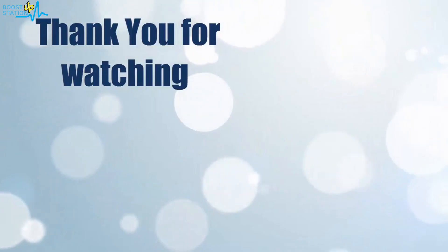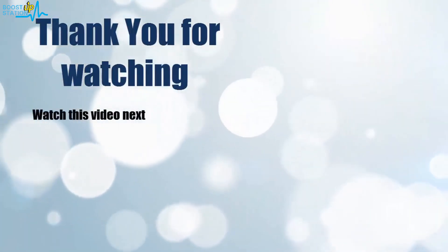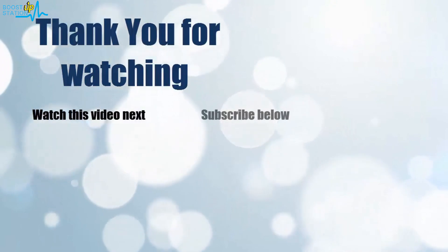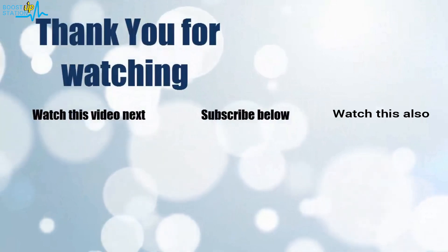Thank you for watching. Now it's time to discover more. Simply click on the screen to subscribe to our channel and watch another video to discover more.